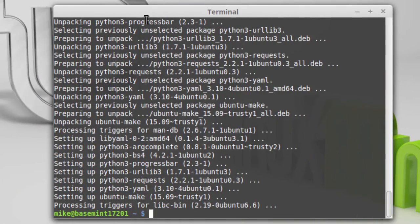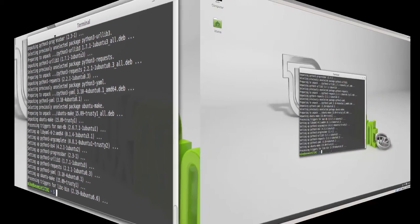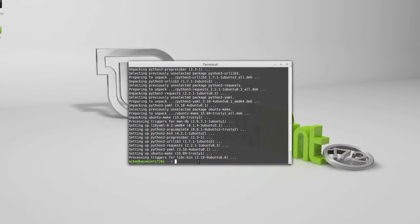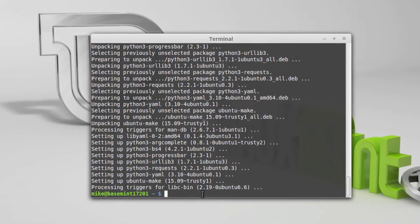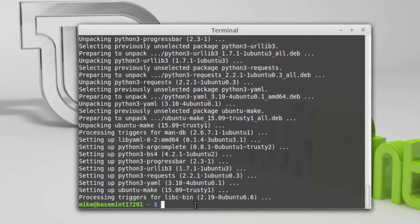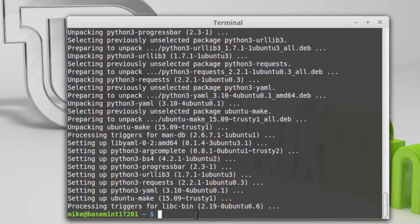In the next section of video, install Android Studio. Now that Ubuntu Make has been installed, it's fairly easy to install Android Studio. Use the command line umake. Let's take a look at user help and pipe that into less.